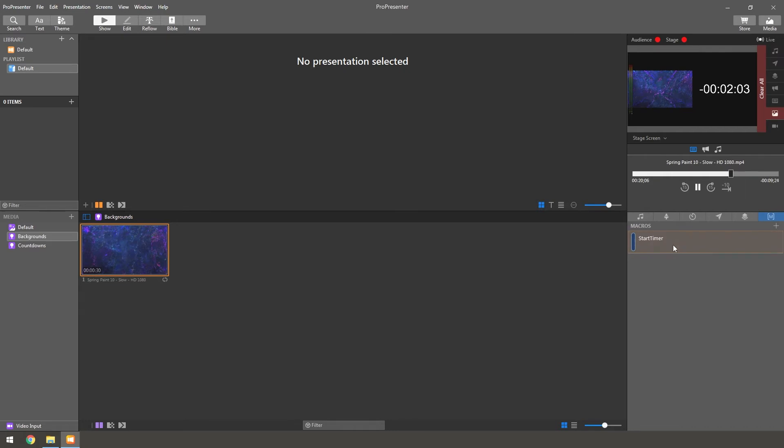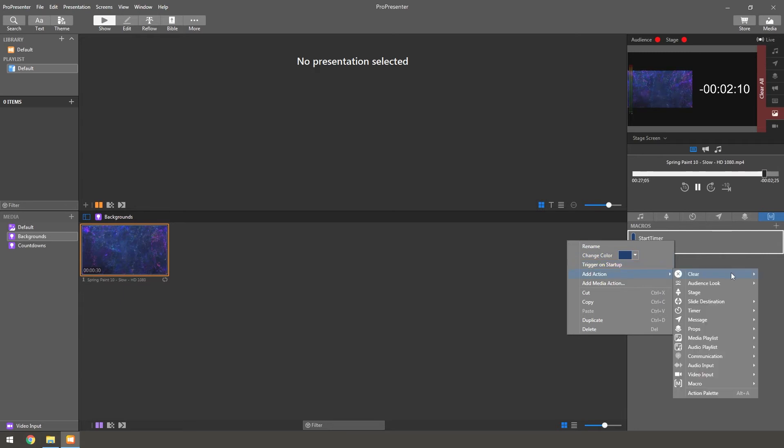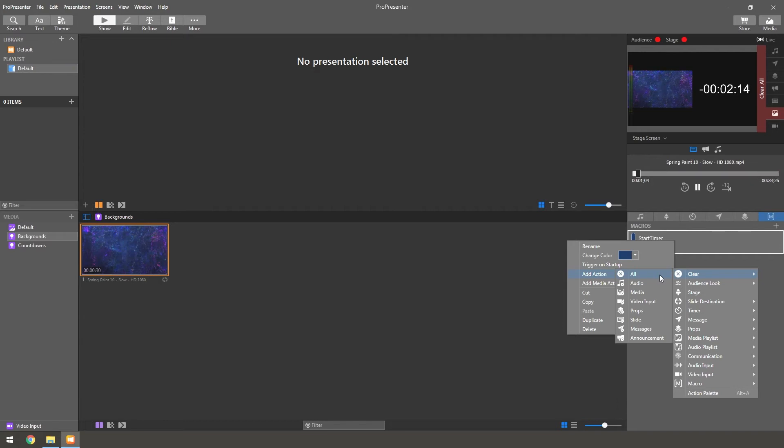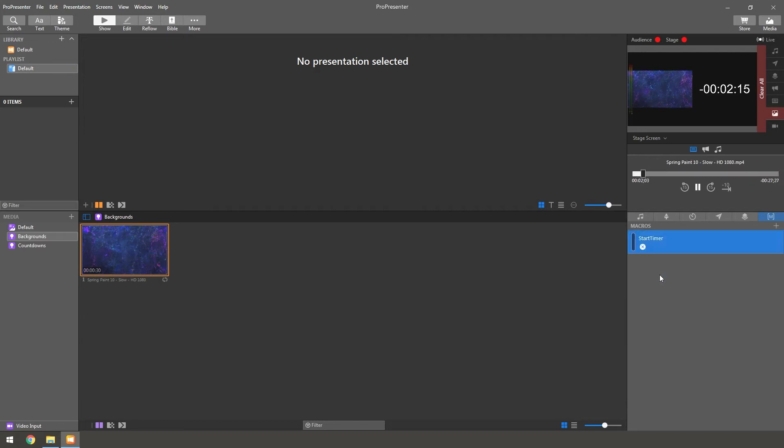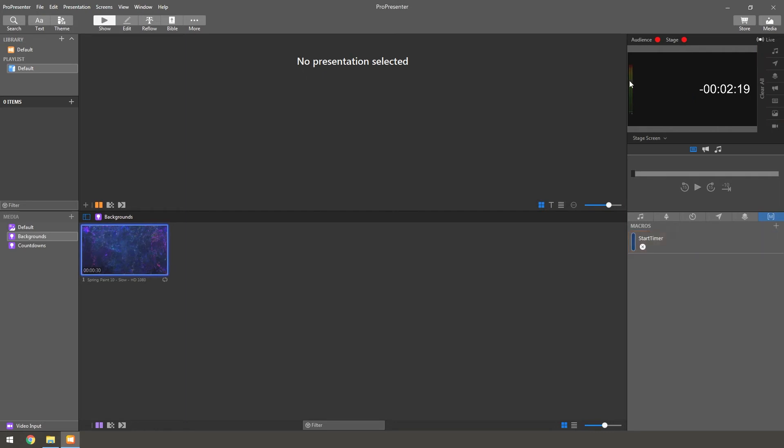And then once you do that, you can then right click in it. You can change the color if you want it to be something different, if you want to trigger it on startup, or if you want to have an action. So what we want it to do first is we want it to clear all. So that will clear any backgrounds. So like right now, if I click it, it'll clear that background.